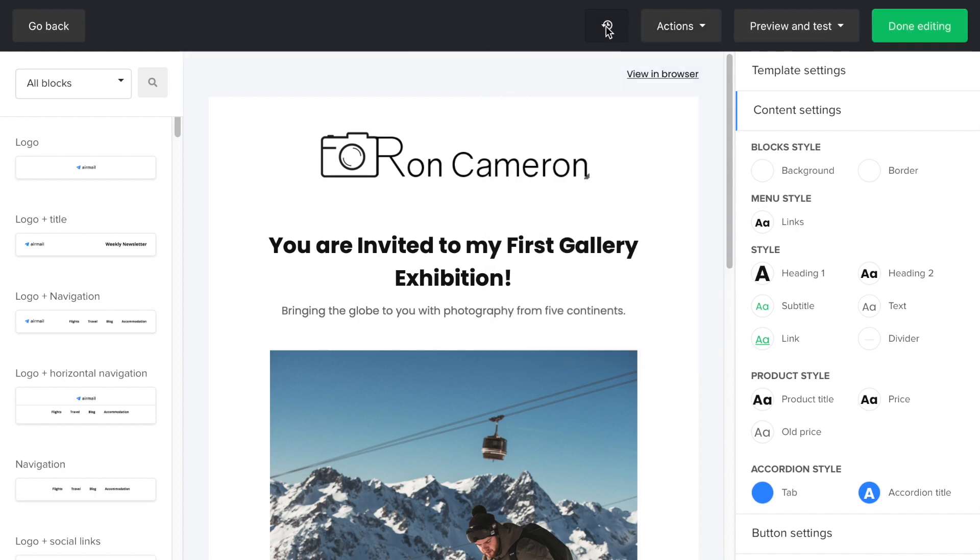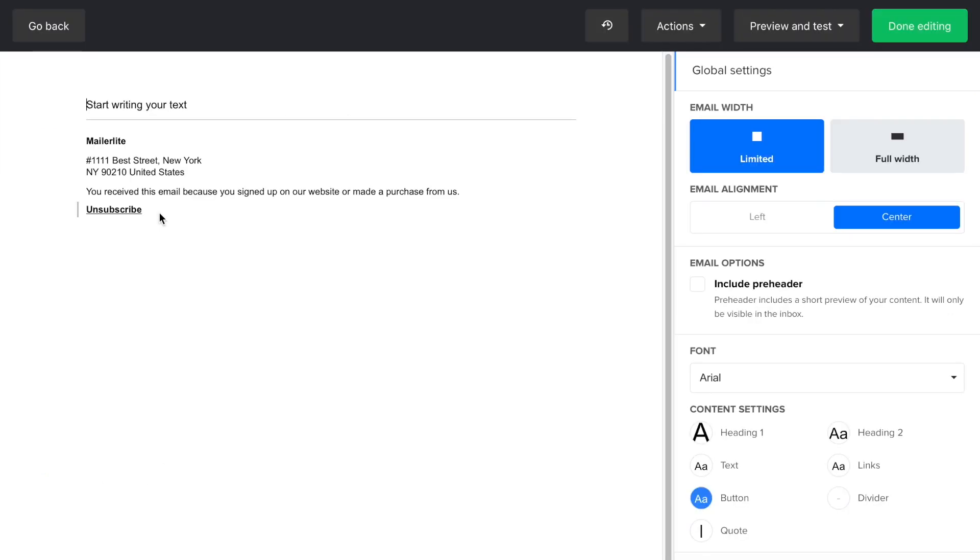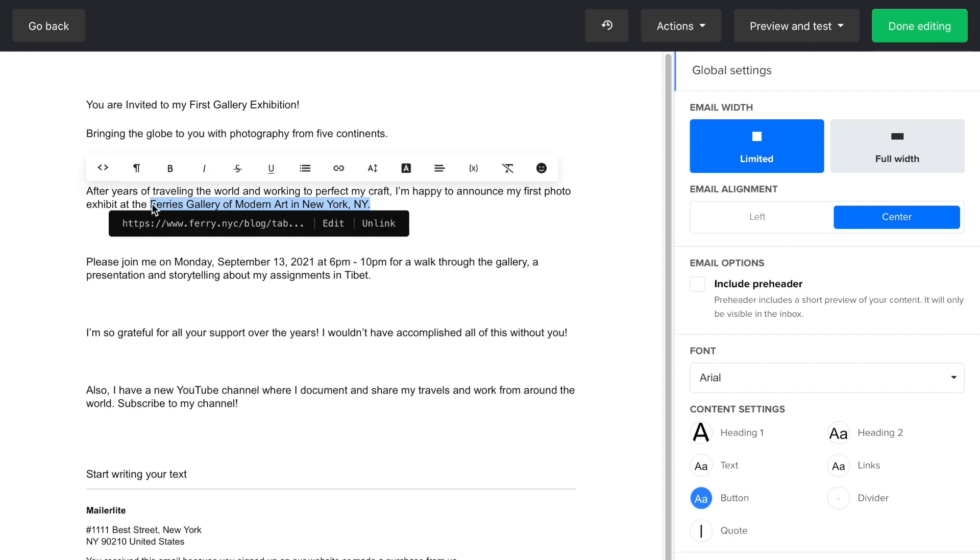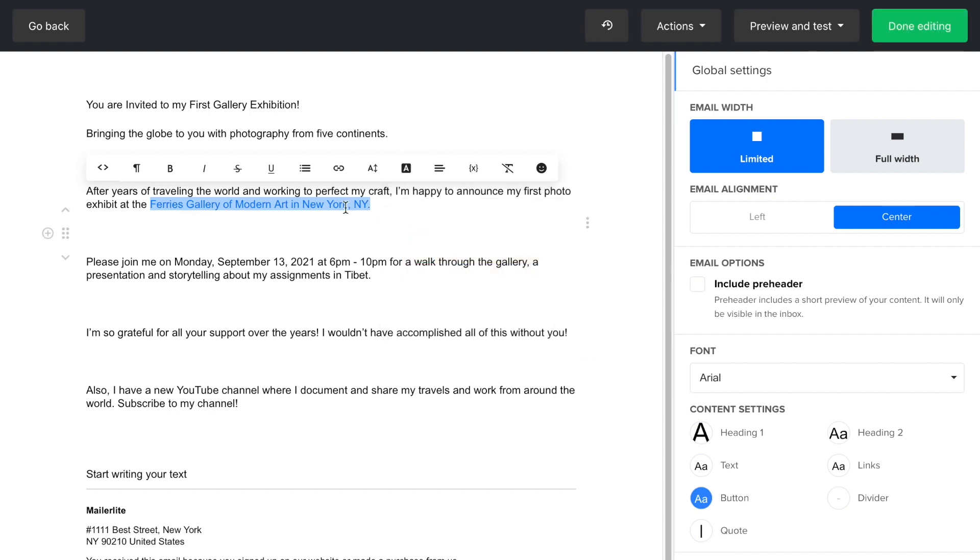Now, before we continue, let me go back quickly to show you the rich text editor. This feature is great if you want to copy text from an existing document and paste it into the rich text editor. This editor will retain existing hyperlinks, and you can easily change the formatting in the same way that you will do in other document applications.